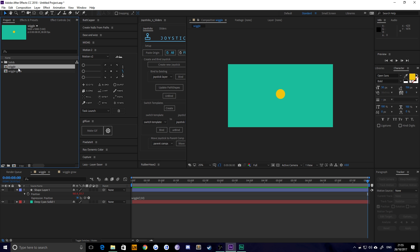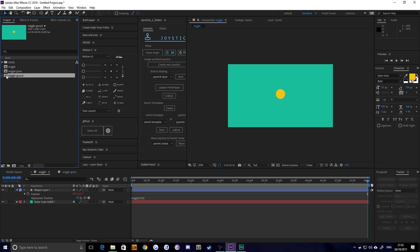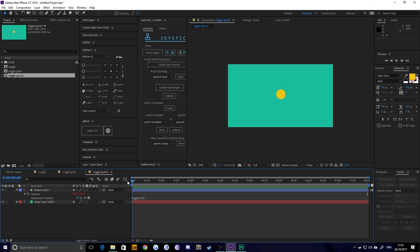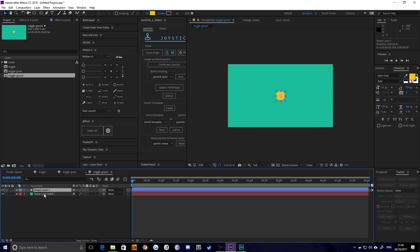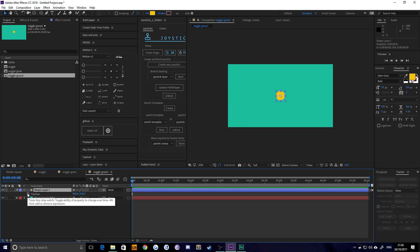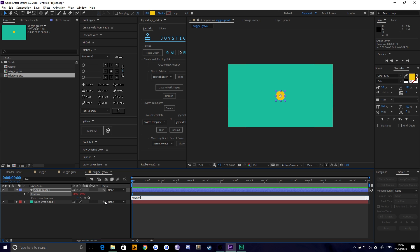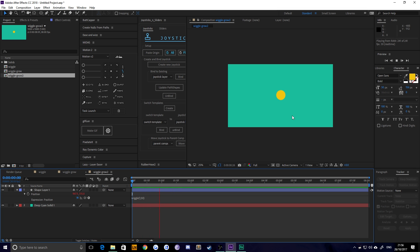I'm going to take my wiggle composition here and I'm just going to duplicate it and call it 'wiggle grow'. I'm going to open it up, start from scratch, and remove this expression entirely. So now we've got nothing — no movement, just a circle with nothing on it. I'm going to open up Position, alt-click, and type wiggle(1, 50) into the expression window. That's how you create the basic wiggle effect — it's going to wiggle every second 50 pixels.